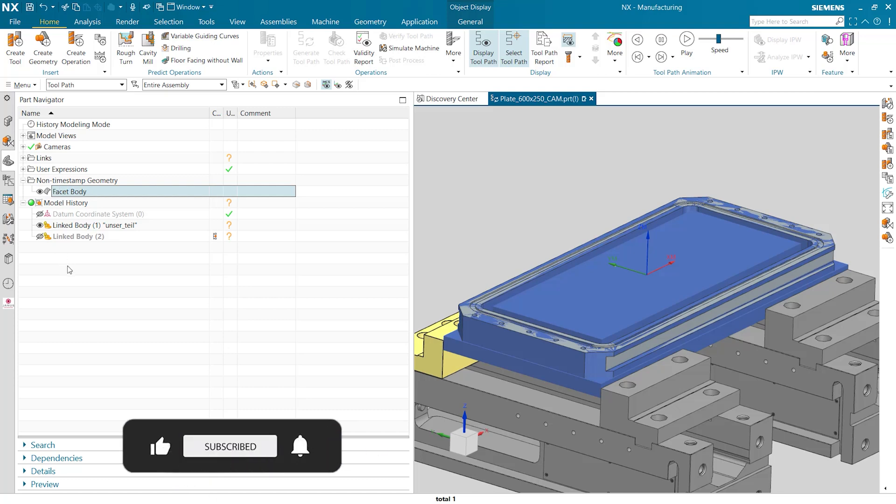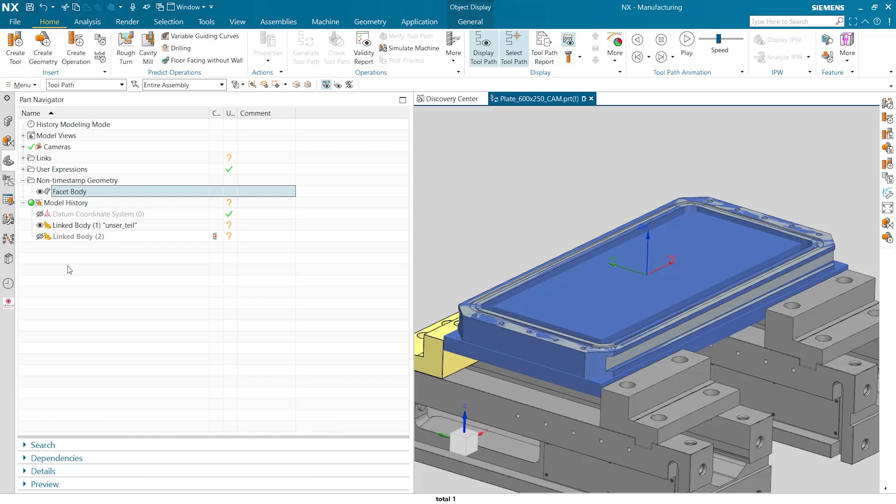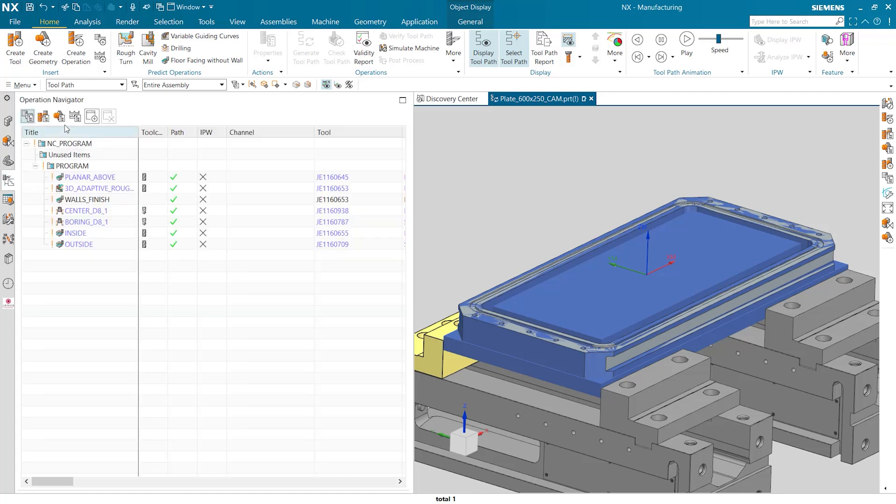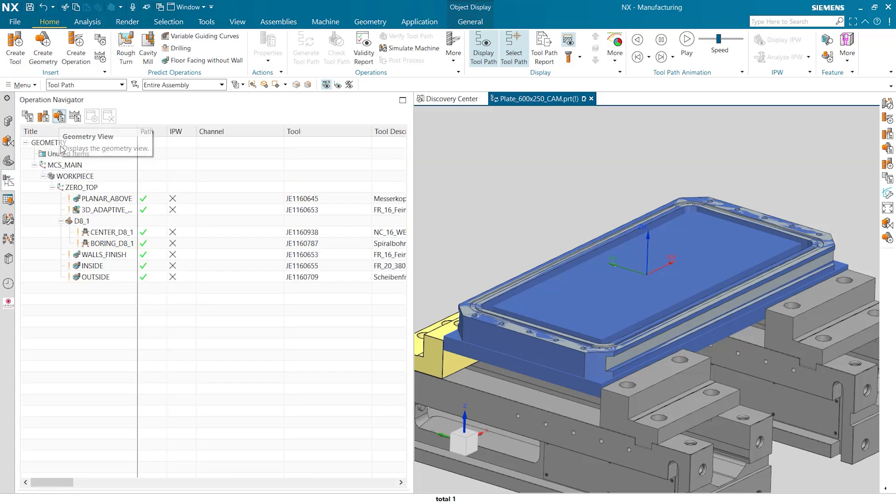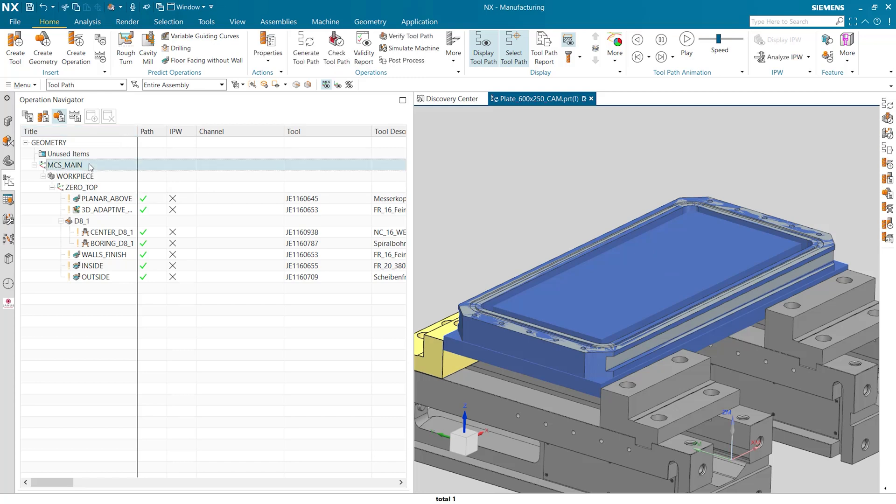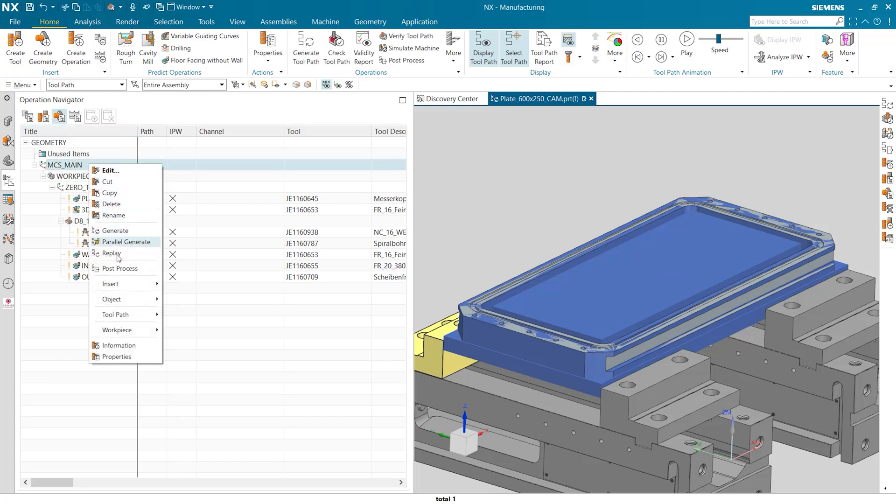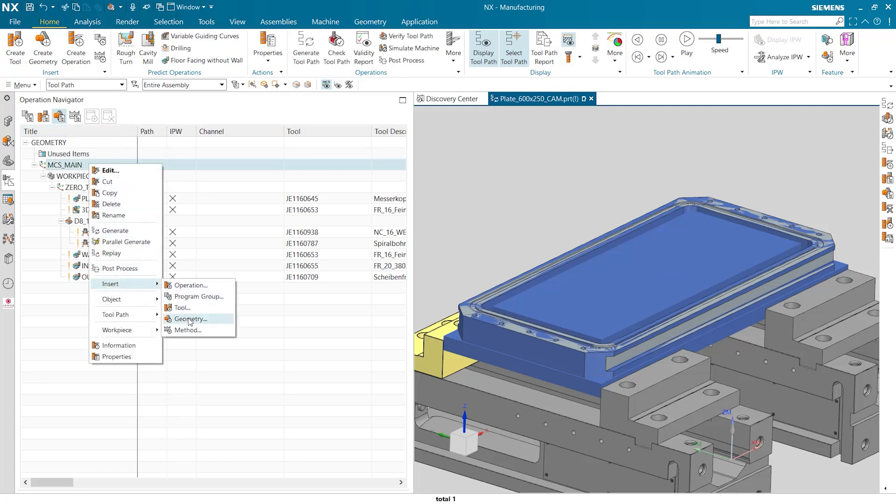Well what do we do now? We're now getting to the actual tip of this video. We're going to go into the geometry tab of the operation navigator and then right click on the MCS main and insert and then geometry.